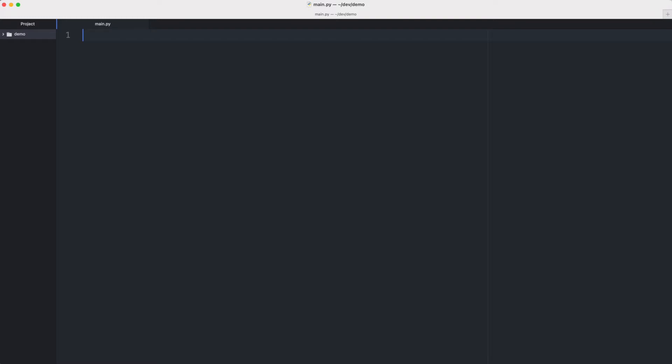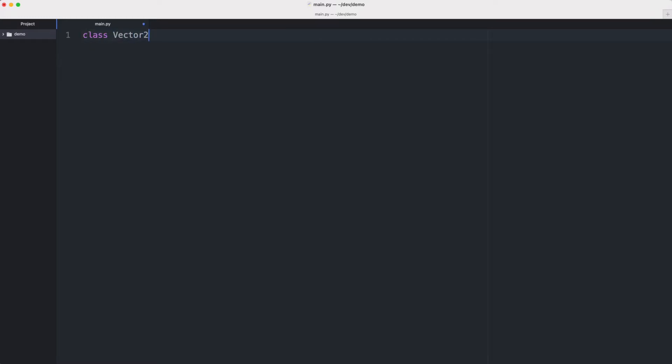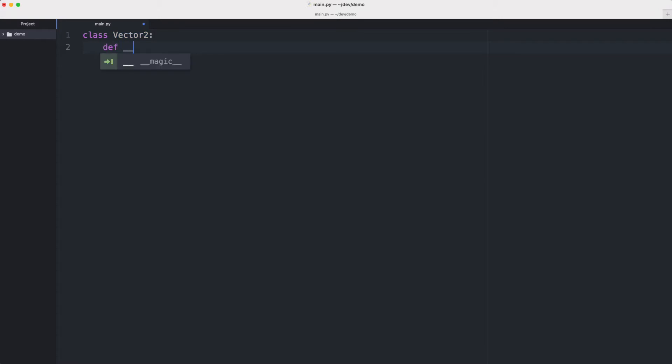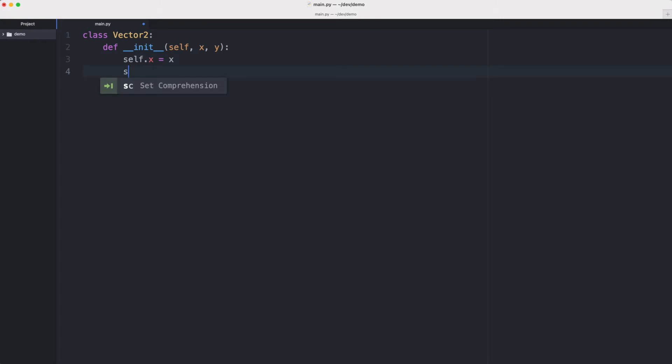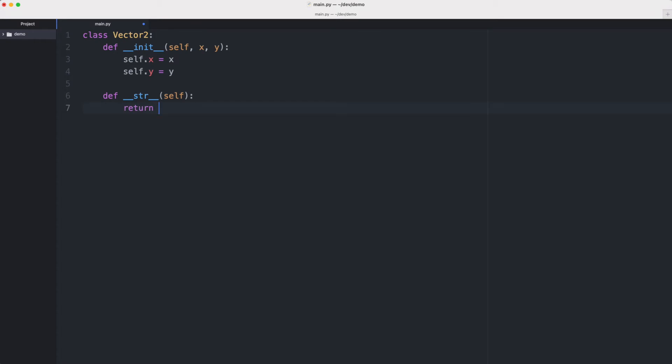Let's start by creating the Vector class. It's called Vector2. It has an initializer that takes an x and a y value. Let's create a string method that returns a nicely formatted string with our x value and y value like this.